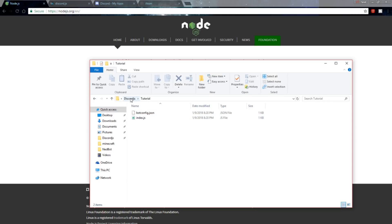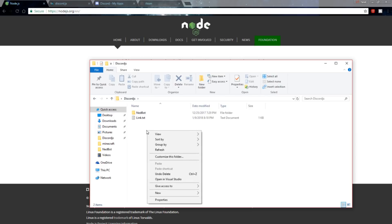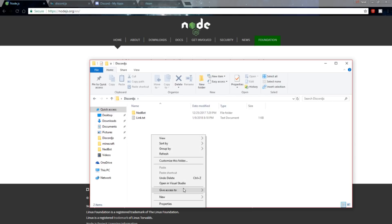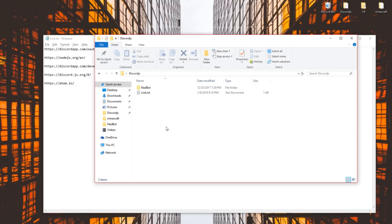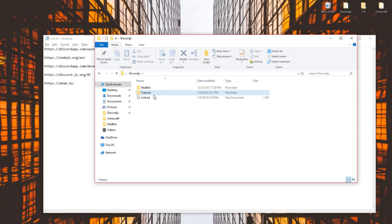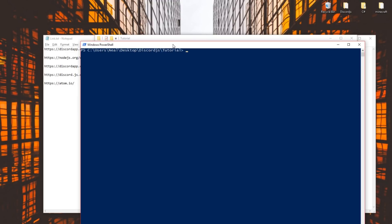Once you have Node.js installed, go ahead and create a folder. I have a discord.js folder on my desktop that contains all my bots. Create a new folder — I'm going to call this 'tutorial'. Inside that folder, hold Shift and right-click to open up a command prompt. It shows PowerShell for me but there's not much of a difference — it works fine.